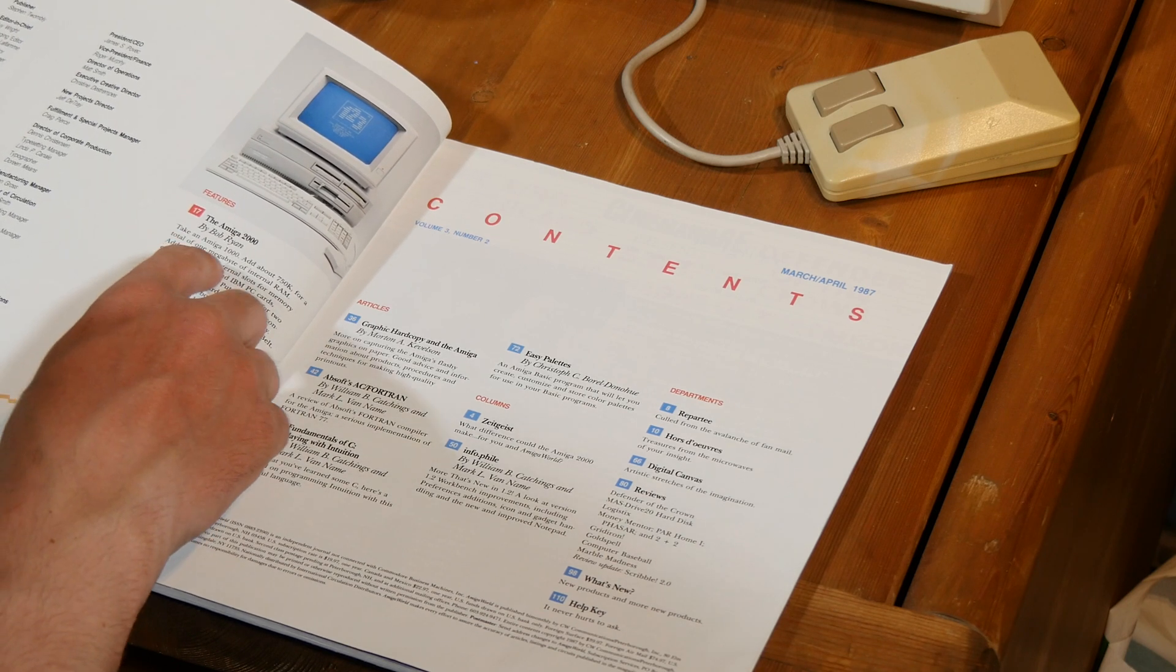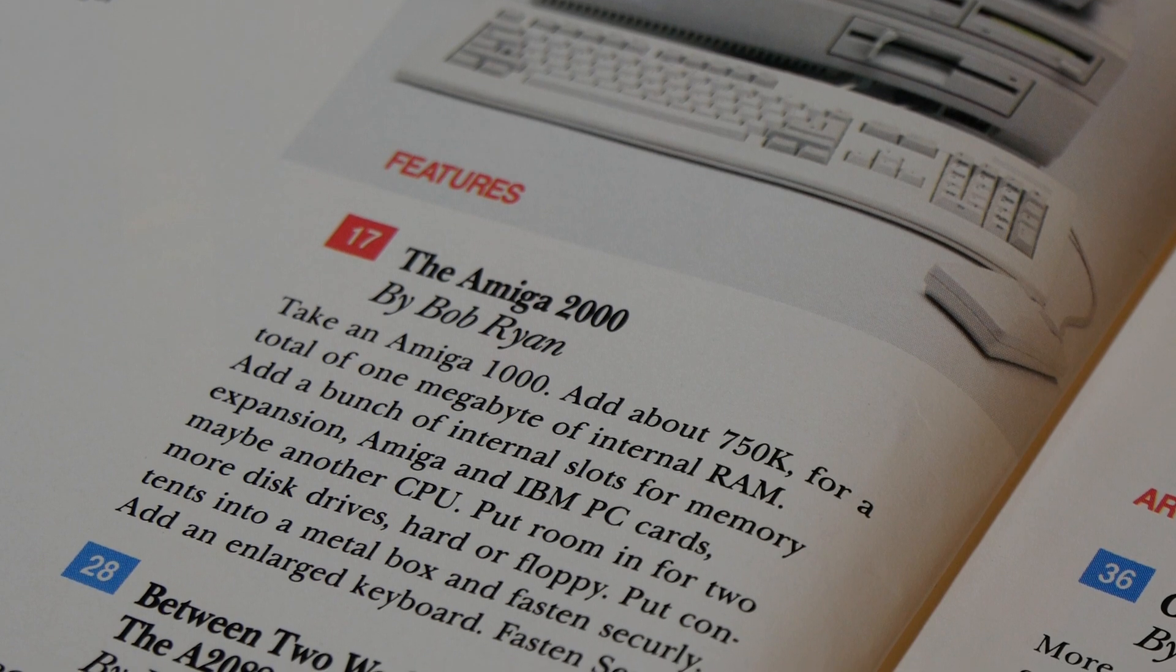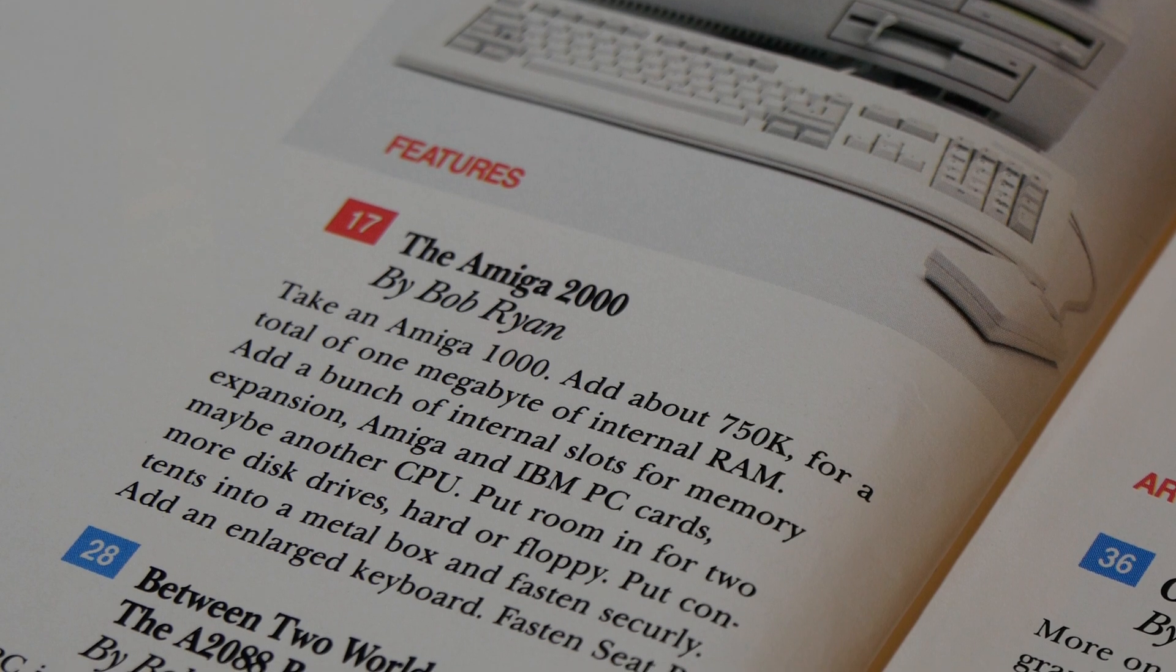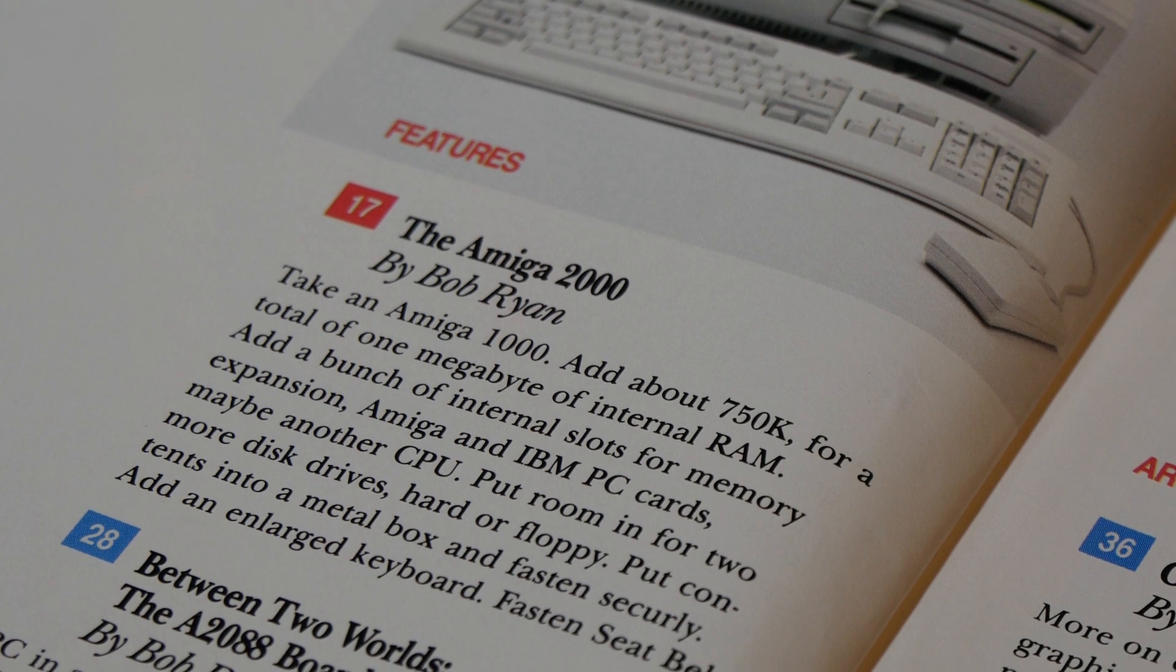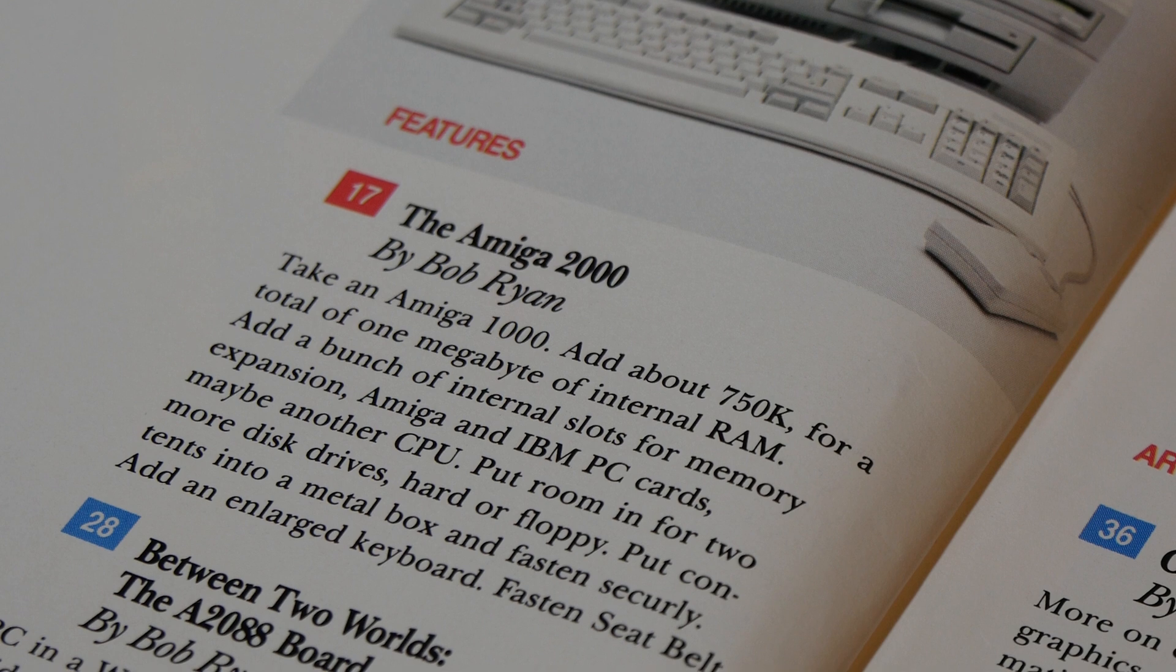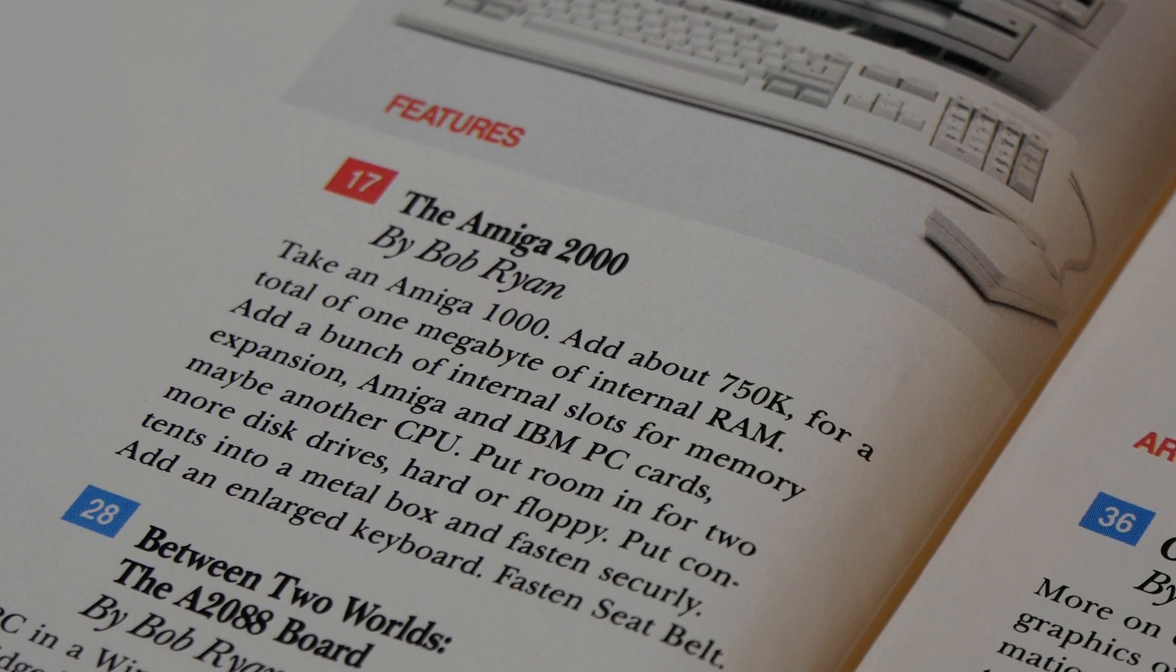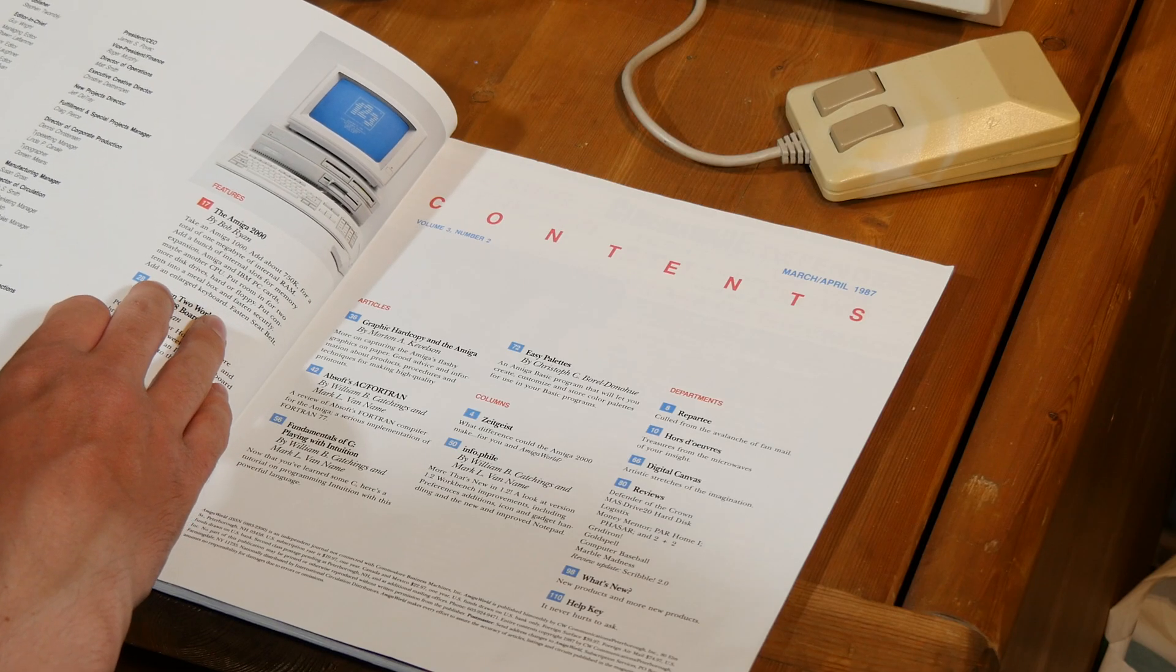Take an Amiga 1000, add about 750K for a total of 1 megabyte of internal RAM, add a bunch of internal slots for memory expansion, Amiga and IBM PC cards, maybe another CPU. Put in room for 2 or more disk drives, hard or floppy. Put contents into a metal box and fasten securely. Add an enlarged keyboard, fasten seatbelt, because it goes so fast.